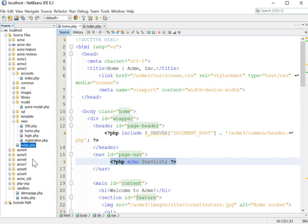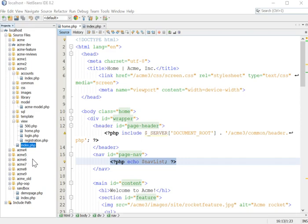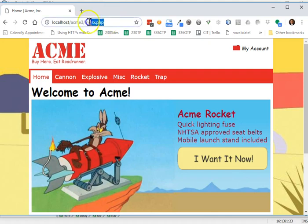So I do so, and now the browser, again, notice the URL. This is the address of the controller. This is not the address of the view.